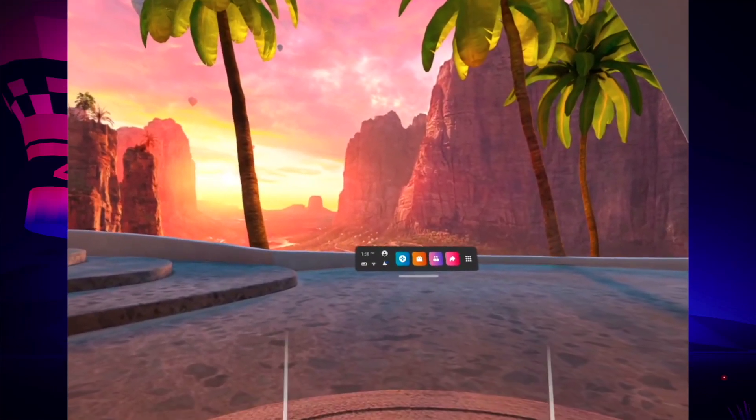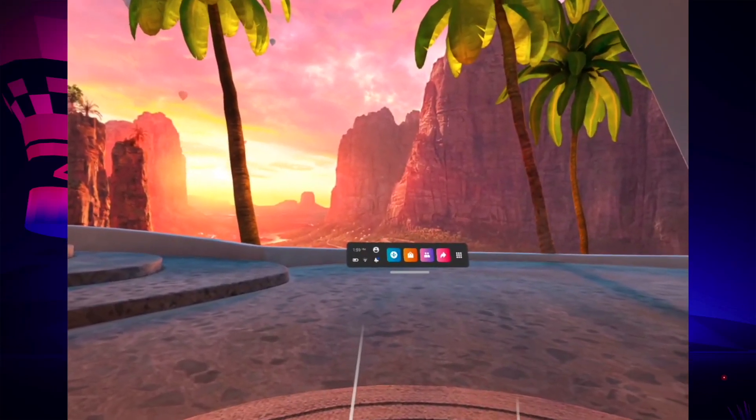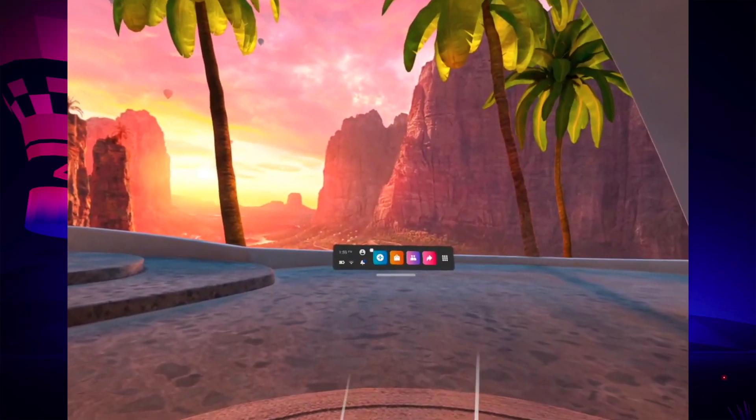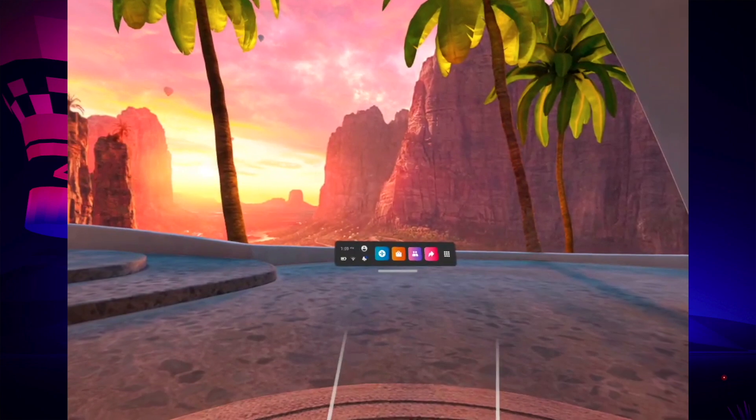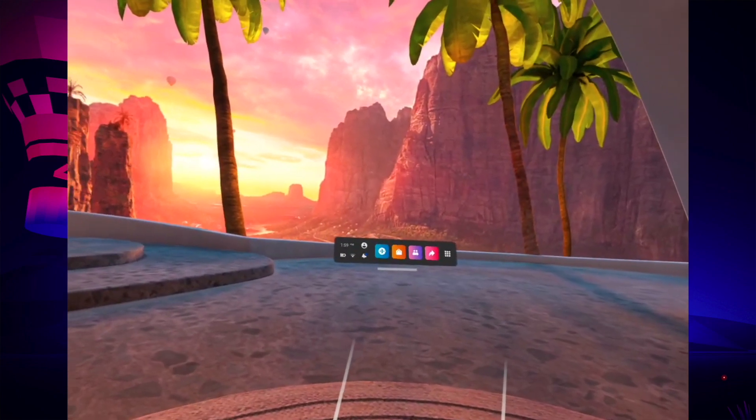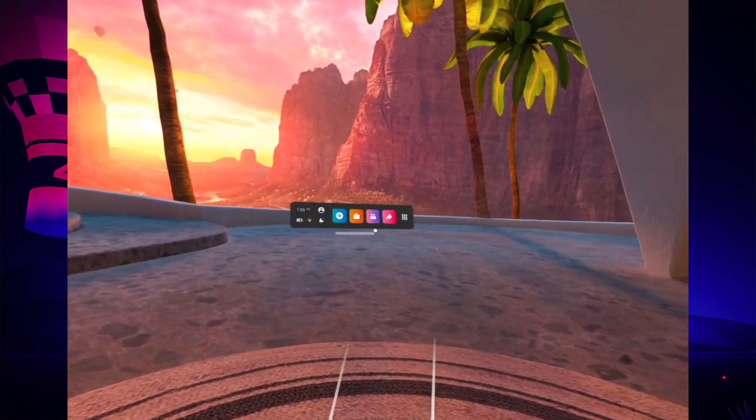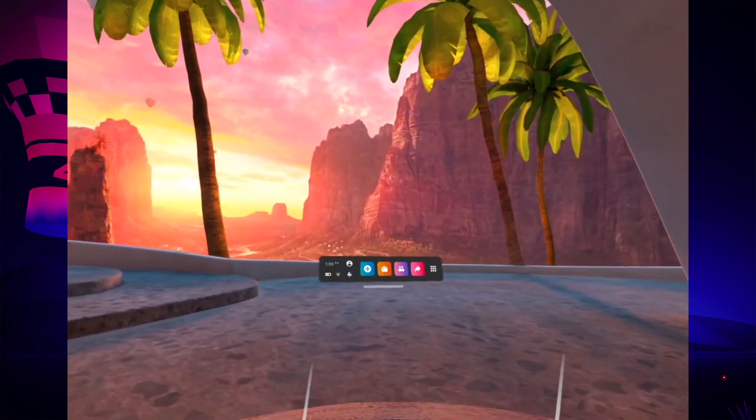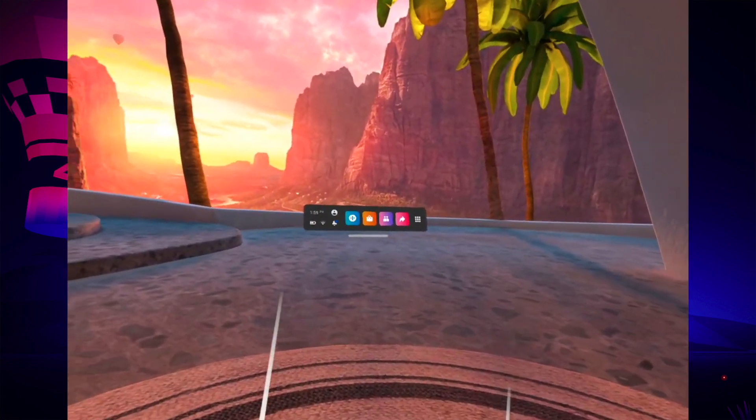In this video, I'll show you how to cast from your Oculus Quest 2 to your Mac computer. It's very easy and can be done in just a few minutes.